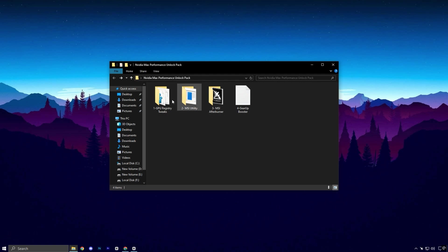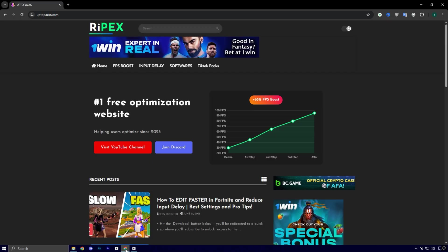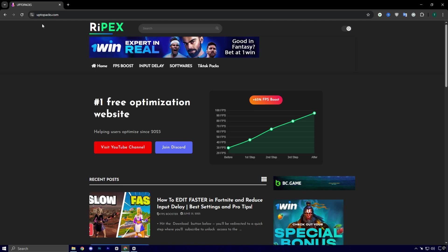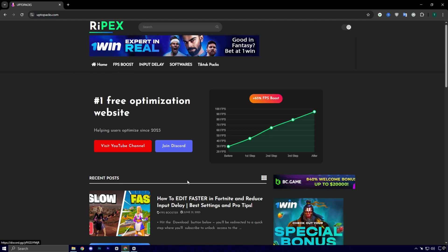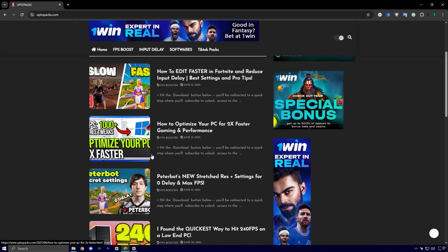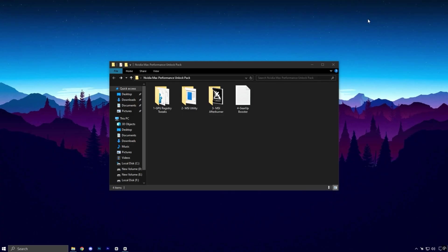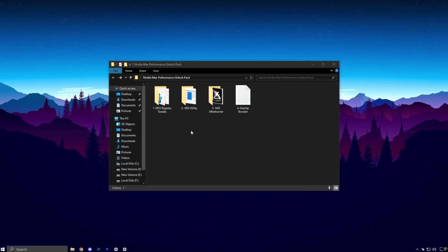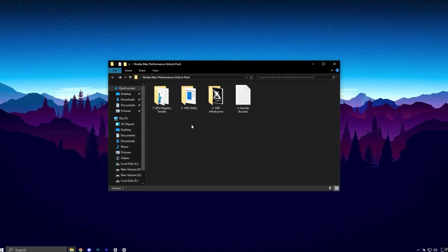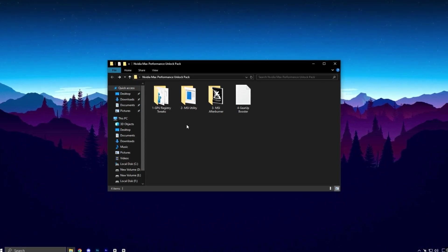Now, it's time to unlock the full performance of your NVIDIA GPU with my NVIDIA Max Performance Unlock Pack. You can download it instantly from my official website. Just head over to uptopacks.com, click on the FPS Boost tab, and look for the pack with the same title and thumbnail you see in this video. Once you find it, hit Download. It's a simple one-click process.